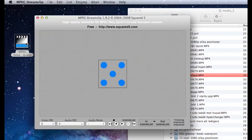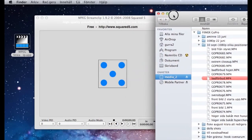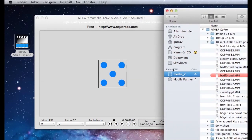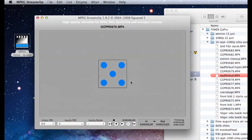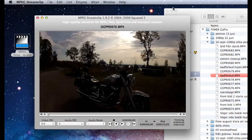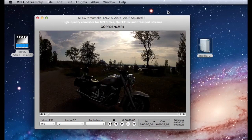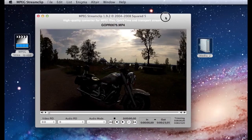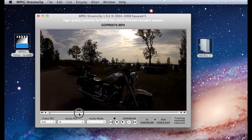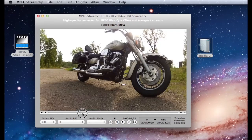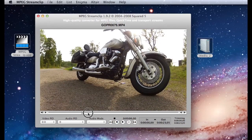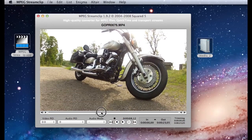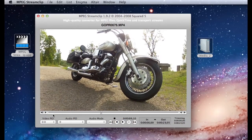The GoPro camera records in MPEG4 and outputs its files as MP4 files. Since the MP4 codec is a final delivery codec, it is not the one you want to use for editing. Therefore, you first need to convert it to a more editing-friendly format, such as Final Cut Pro's ProRes. This little tutorial will show you how to do this.